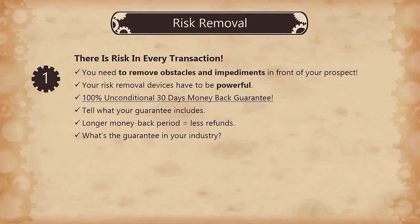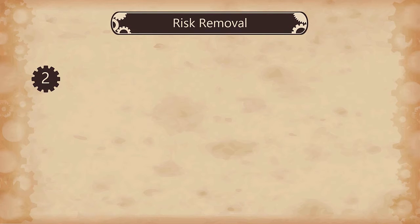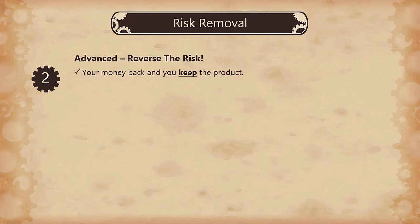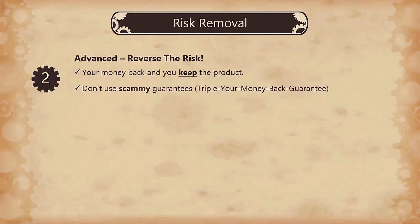An advanced tactic is not just to remove the risk but also to reverse it. How can you do that? You can say that you will give their money back and they will keep the product. In that way, you are taking part of the risk. And please, do not offer something scammy like a triple your money back guarantee.